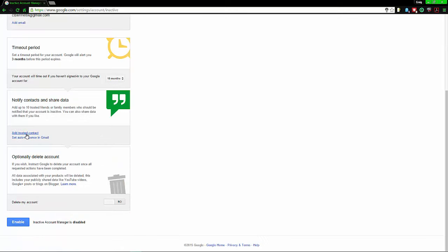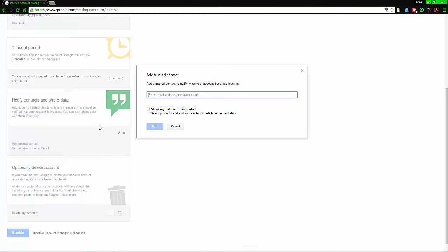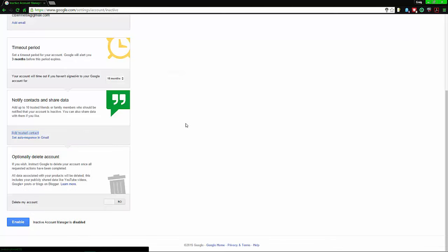Next you can select and add a trusted contact. From here you can put in an email, you can do up to 10 people, and decide if you want to share your data with your contact. That's up to you.